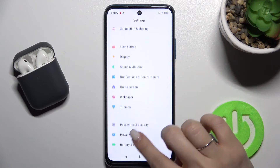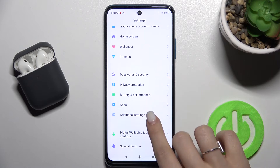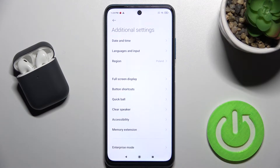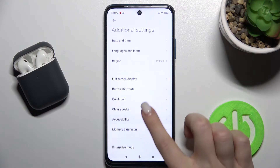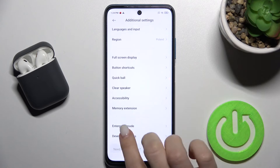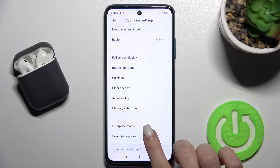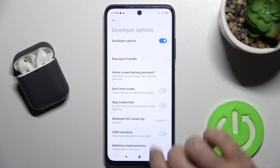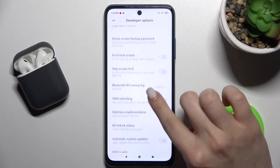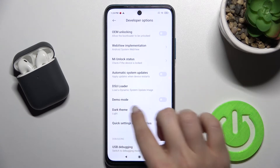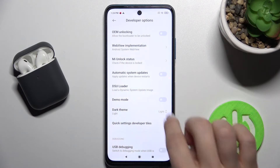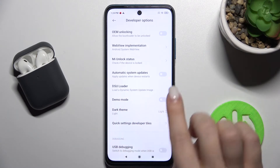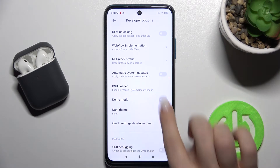Now go back, scroll down, and go to Additional Settings. Then scroll down a little more and you will see the Developer Options — tap there and scroll down a bit more to find the Demo Mode section.